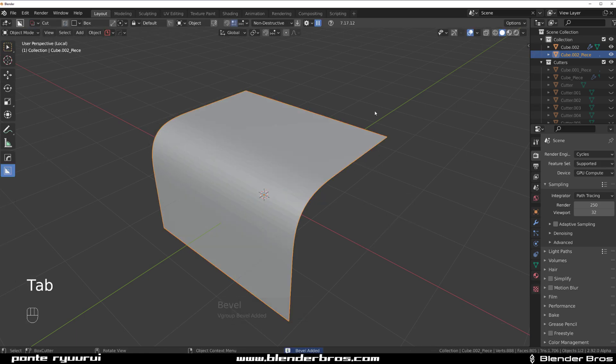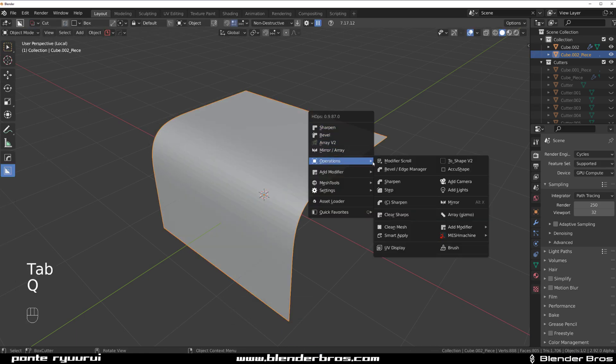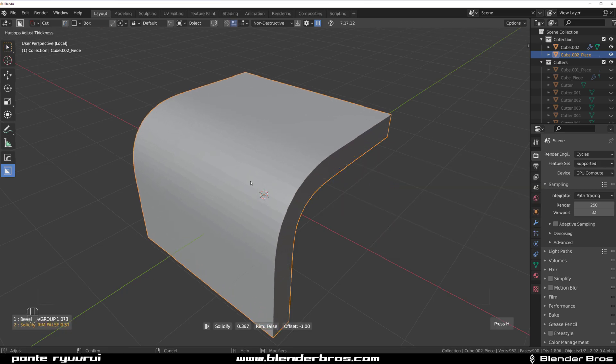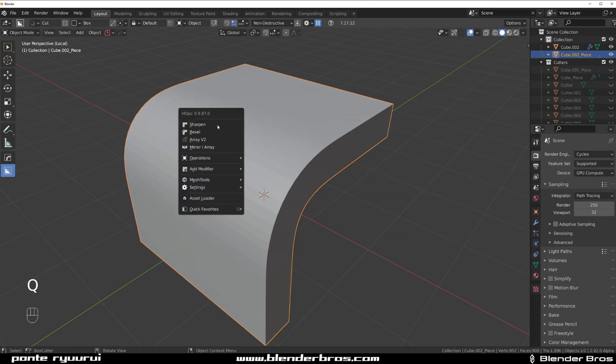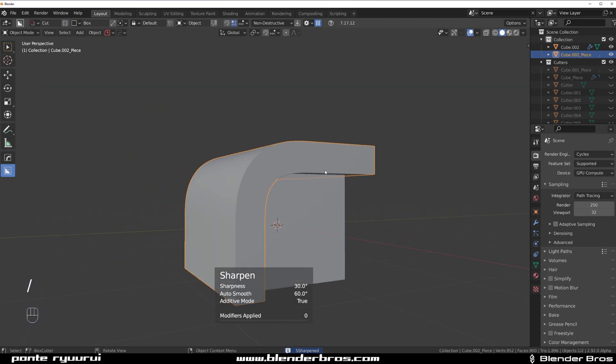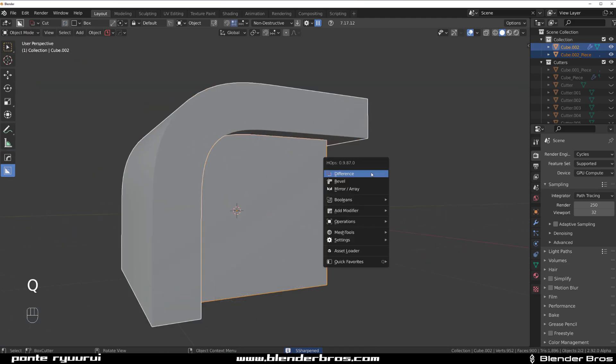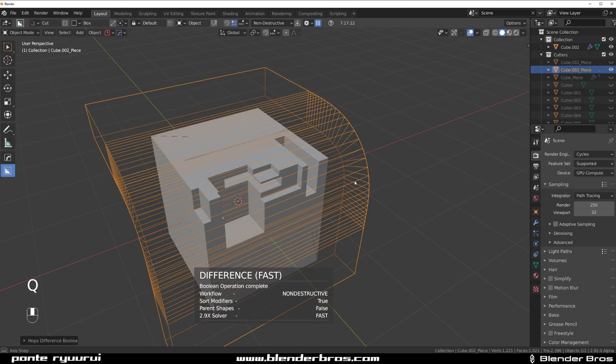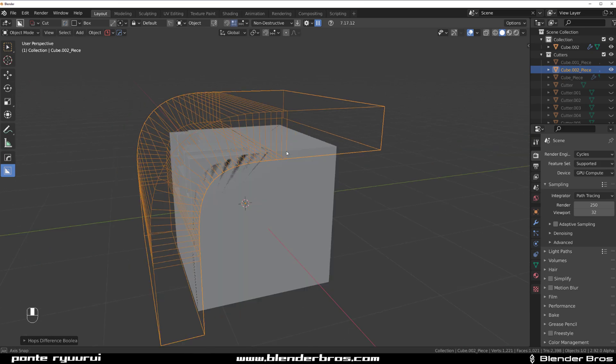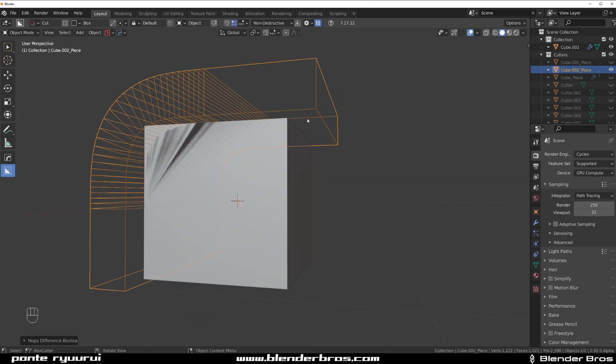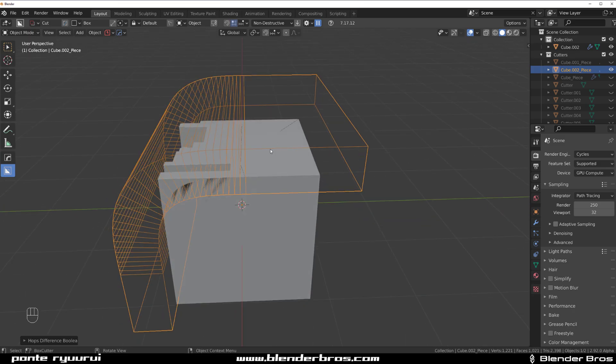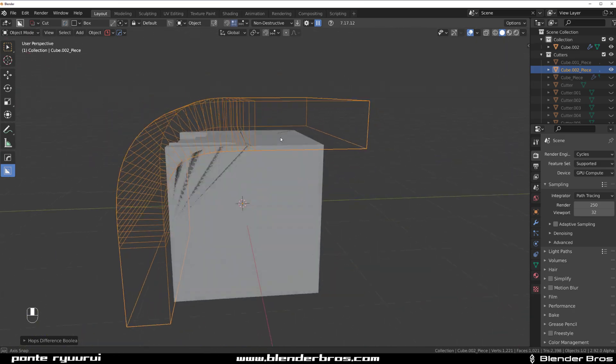Then in solid mode we're gonna go to Modifiers and Solidify outside and press on Sharpen to smooth it. Now we're gonna select this shape, this shape, and go to Difference. Nothing happens, but the reason why nothing happens is that these faces of this cutter and the faces of this box occupy the same space on Z-axis and on Y-axis, so we got Z-fighting.